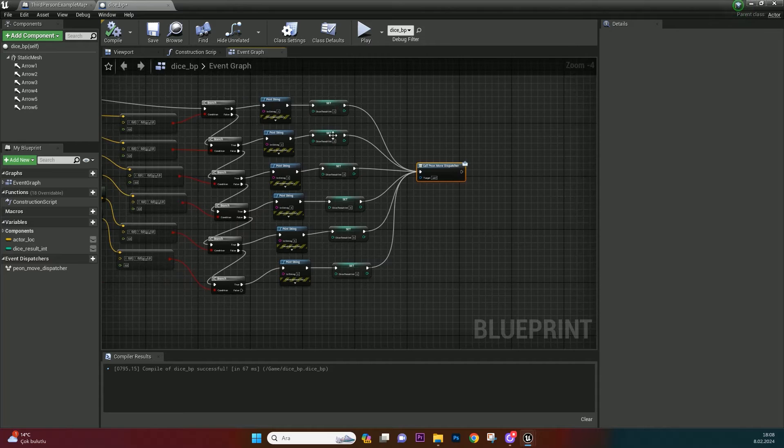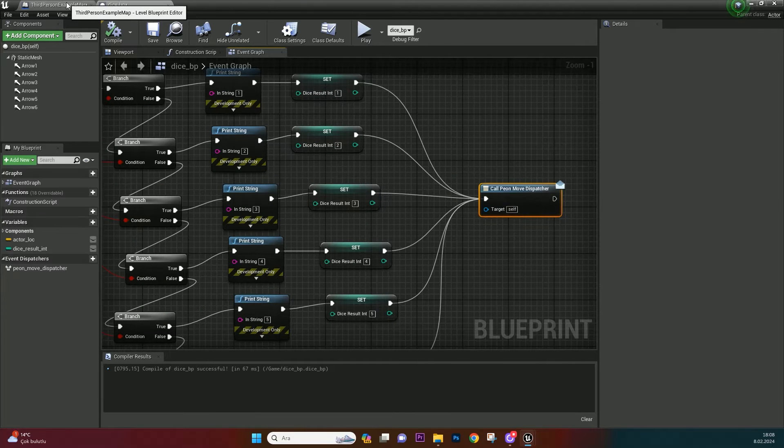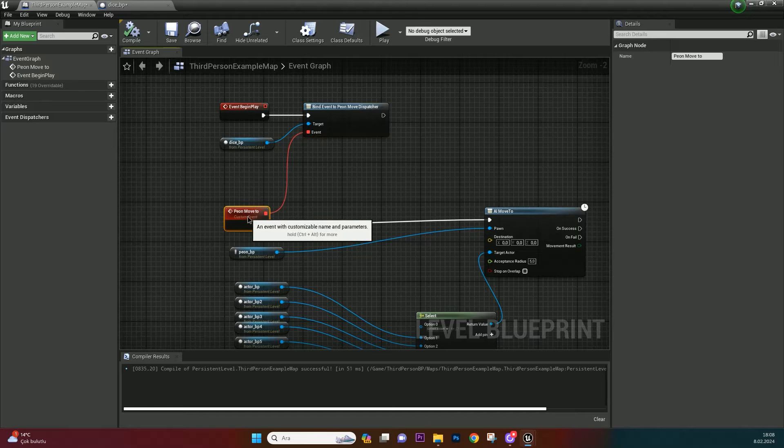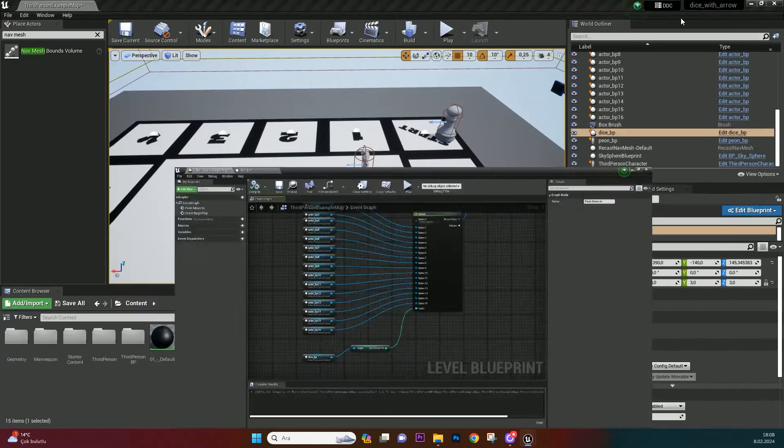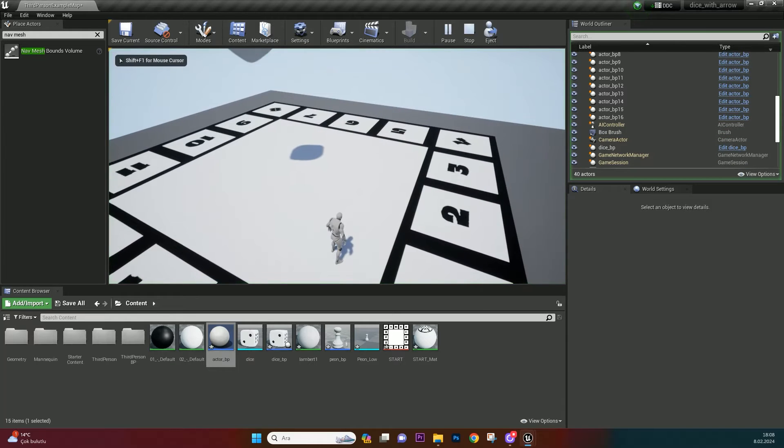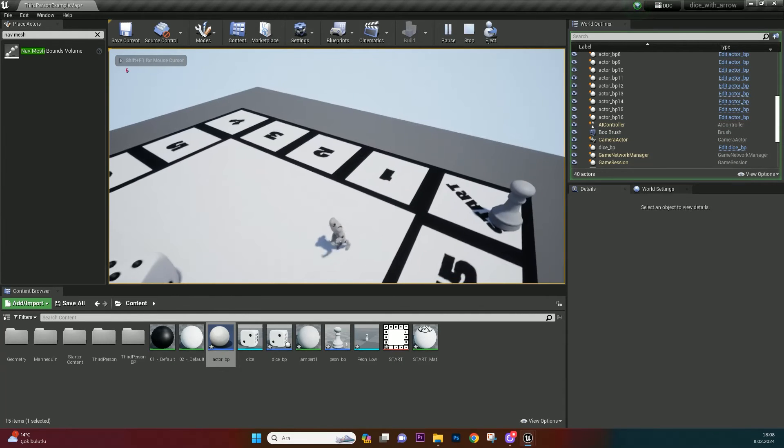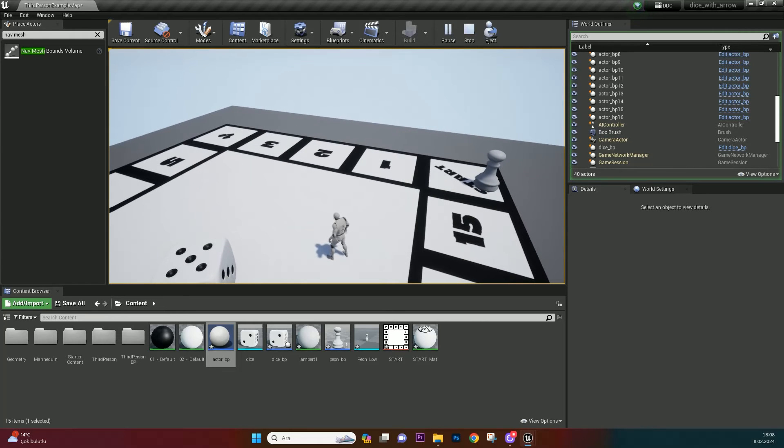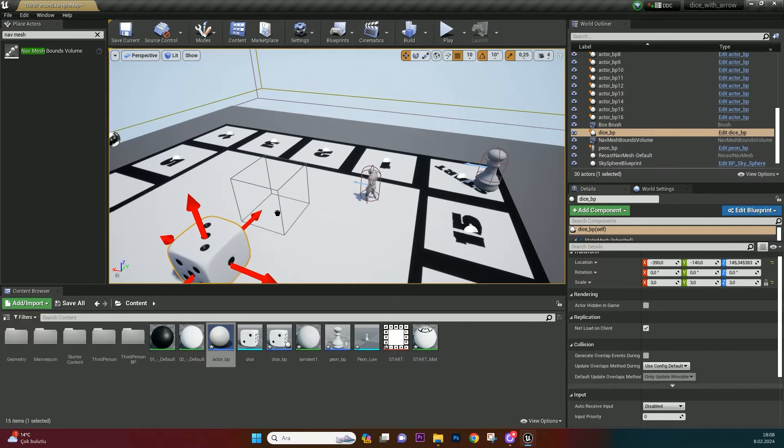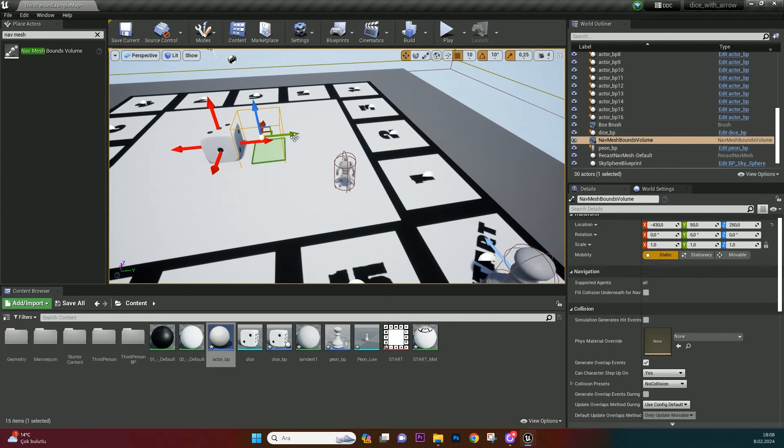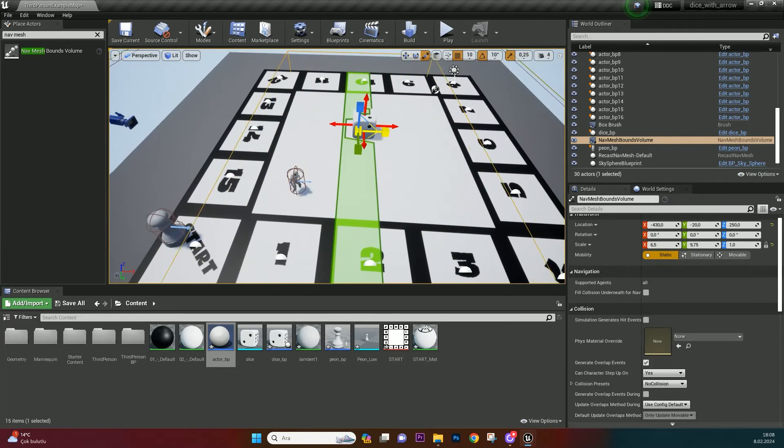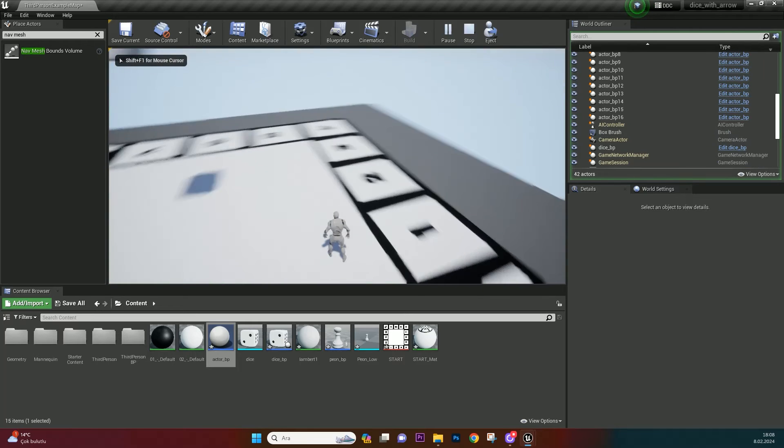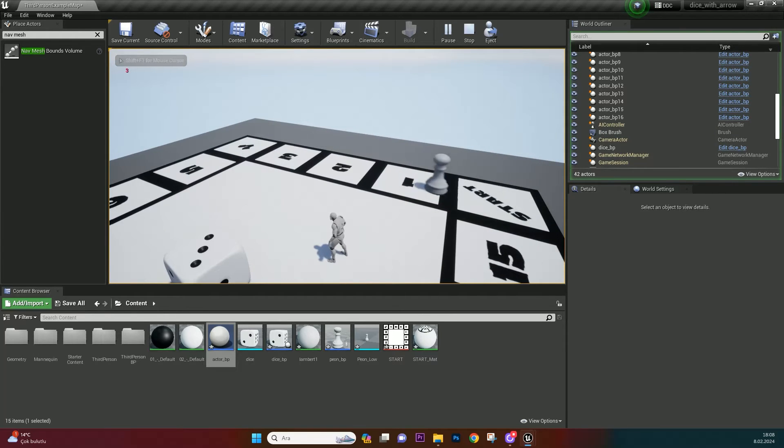Okay, dice rolls. When it stops, this dispatcher will be called. And dispatcher calls pawn move to event. And pawn goes to actor by dice result integer. Well, it doesn't move. Because we need to calculate ways to its target. And it can't make it without nav mesh bounds volume. So drag and drop a nav mesh bounds volume on board. Scale it as board size. As you can see now it is moving.